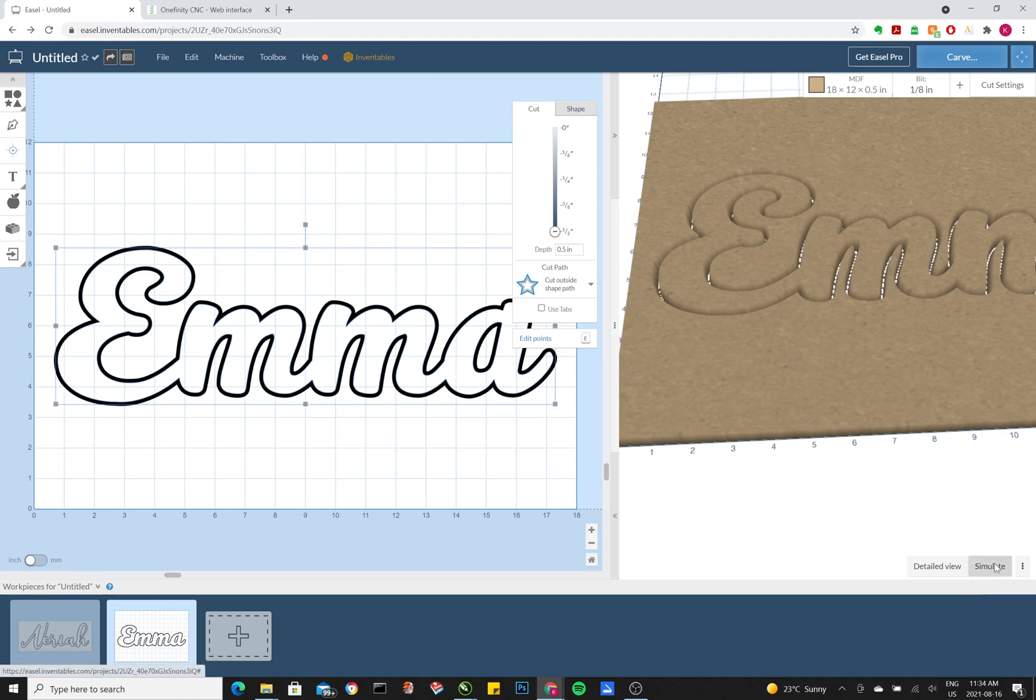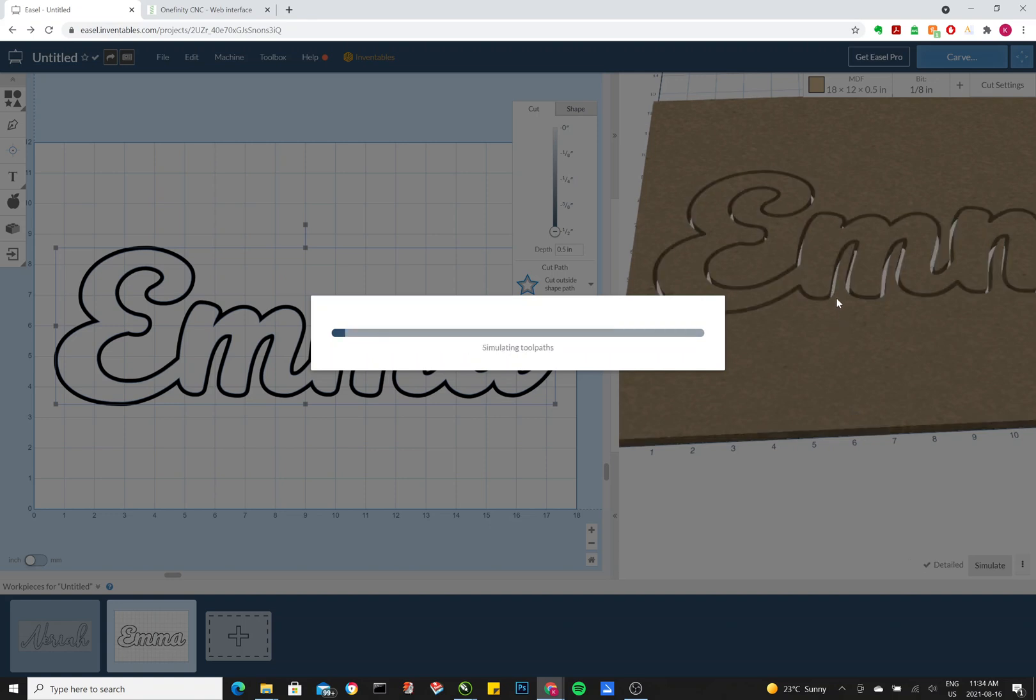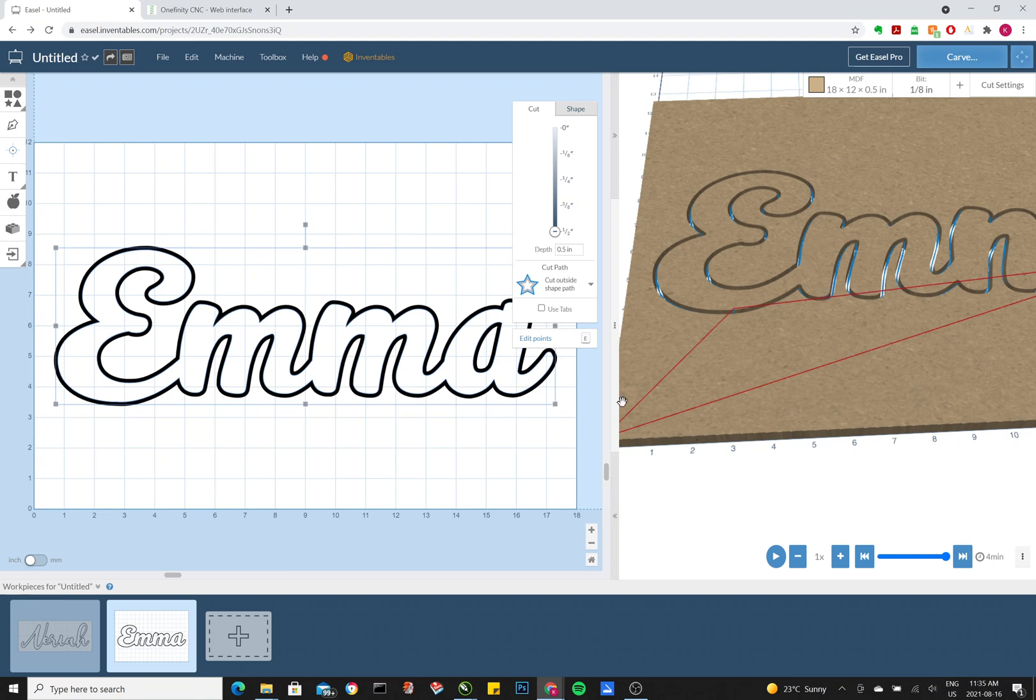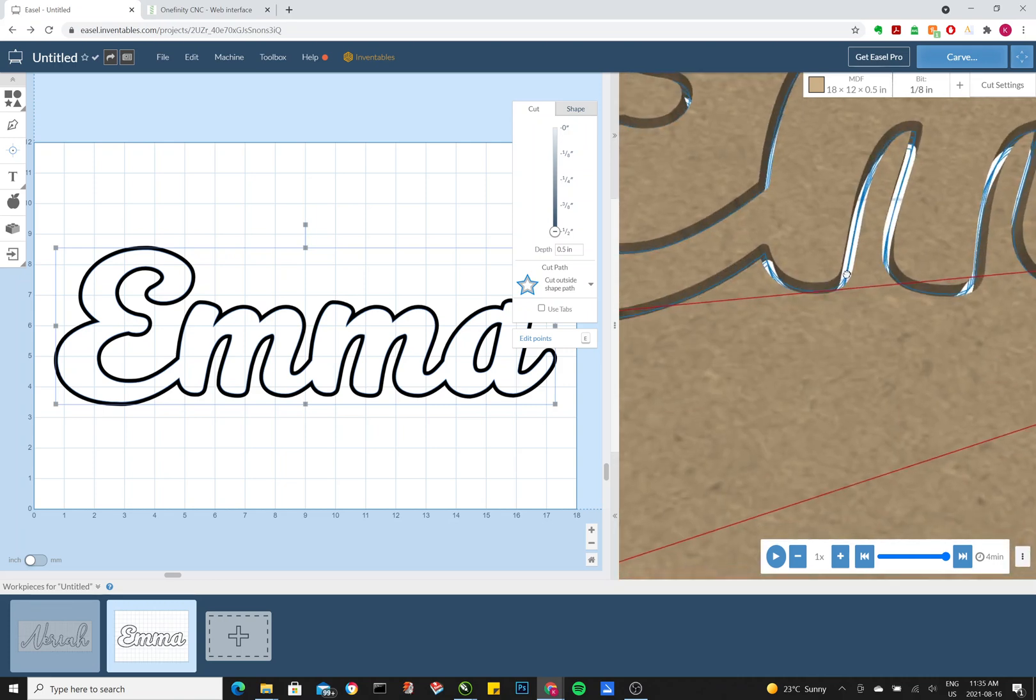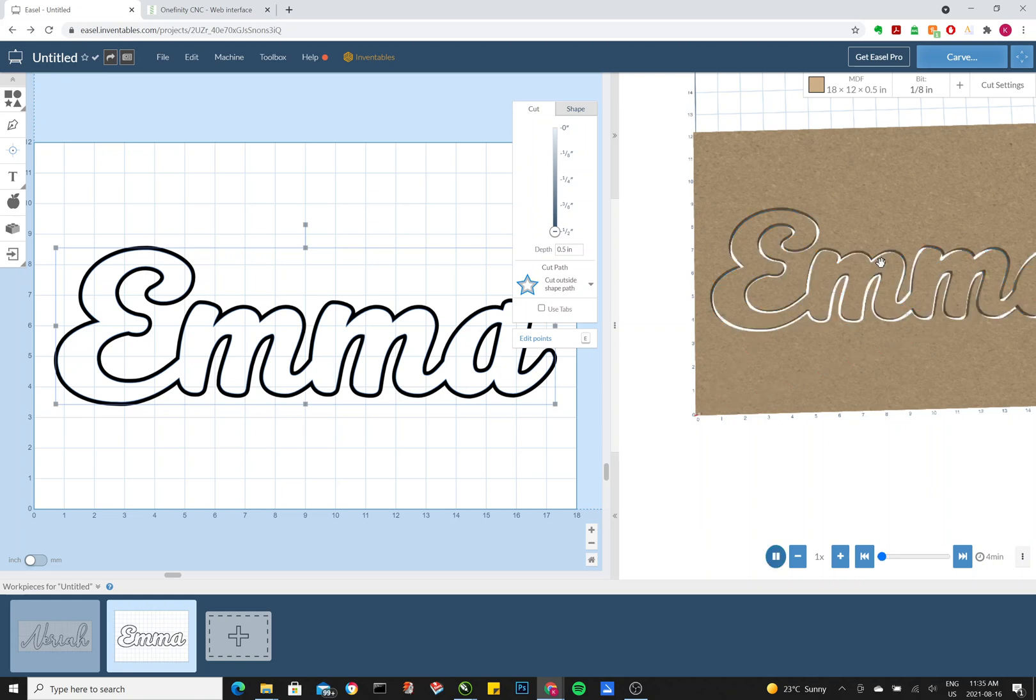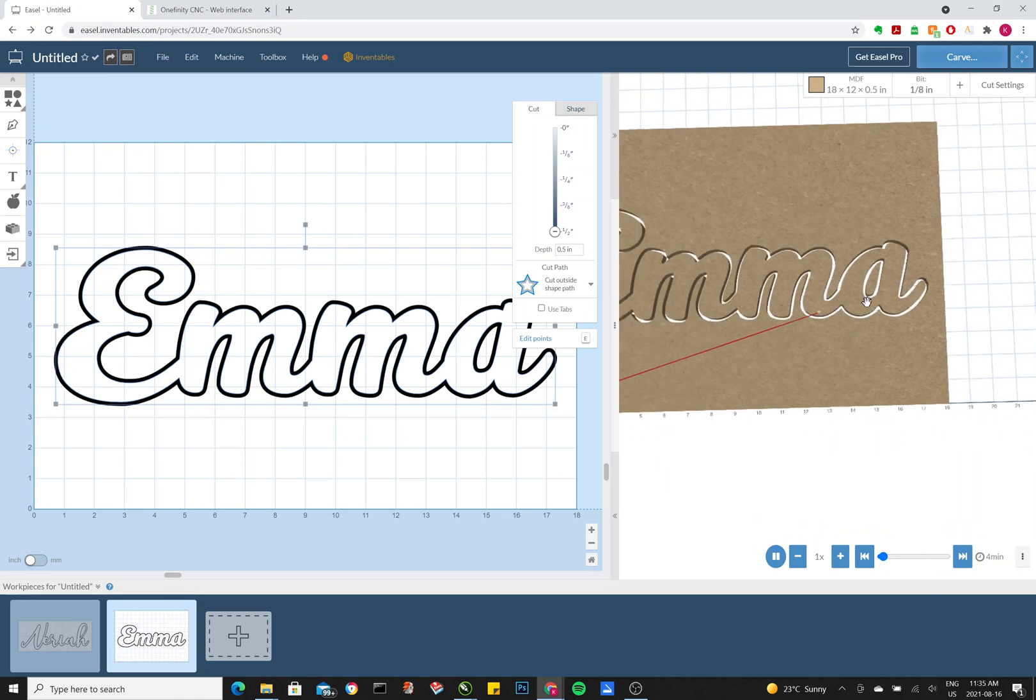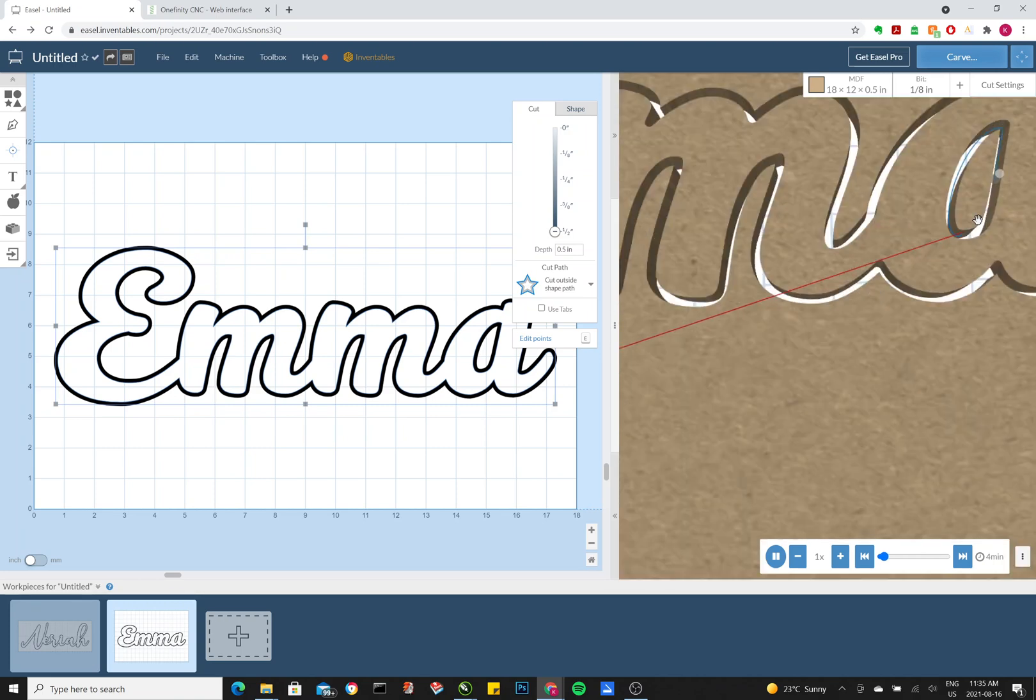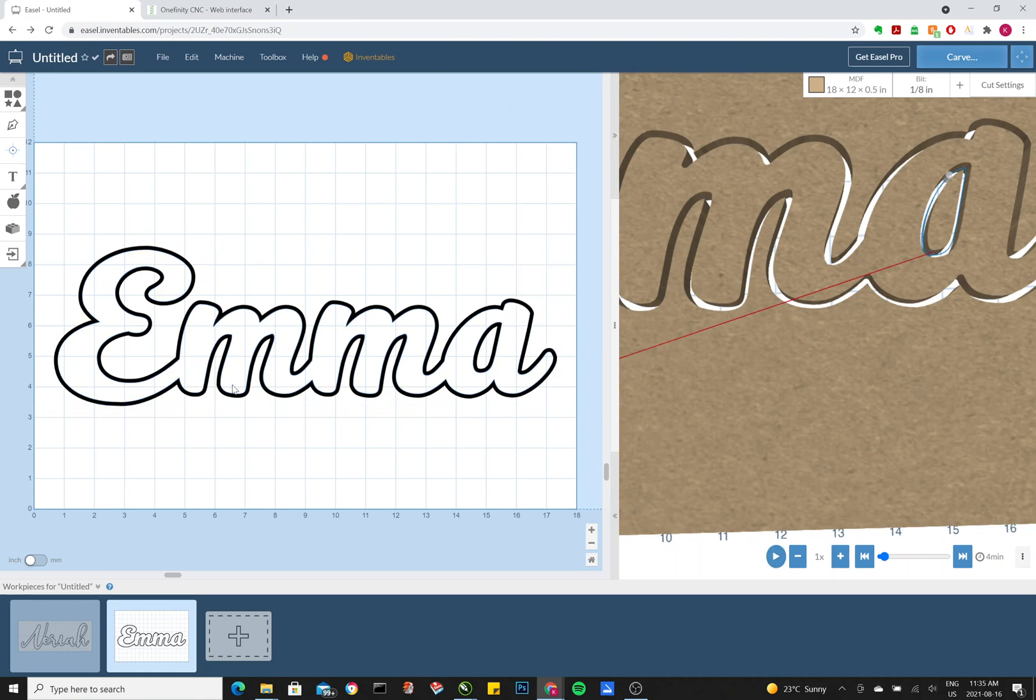Once you do that, click simulate. And it will give you a higher res rendering of the actual finished piece. These red lines indicate the router movement, and the blue lines indicate the actual cut. So if you press play, it will actually show you the movement. And it goes to the E and starts cutting it out. And you see it turns blue.